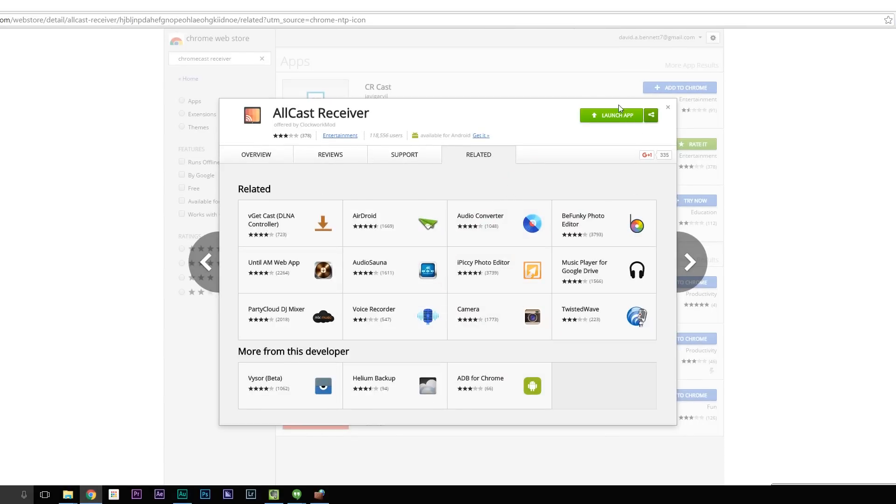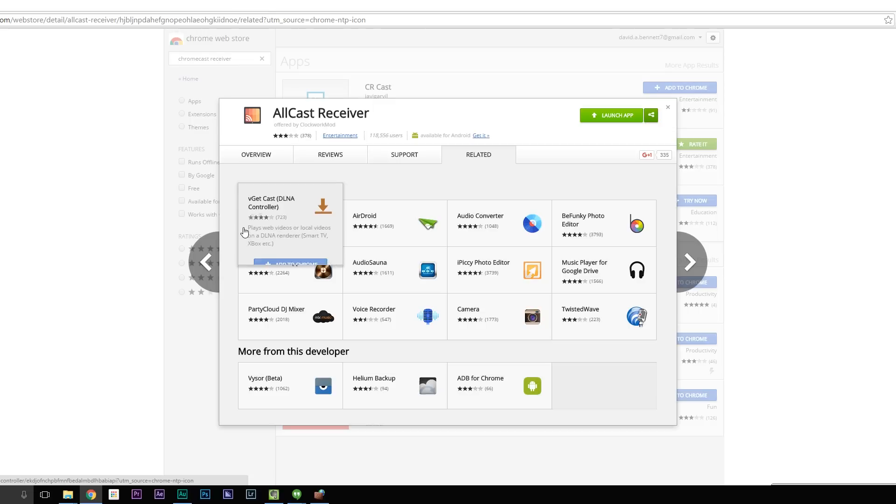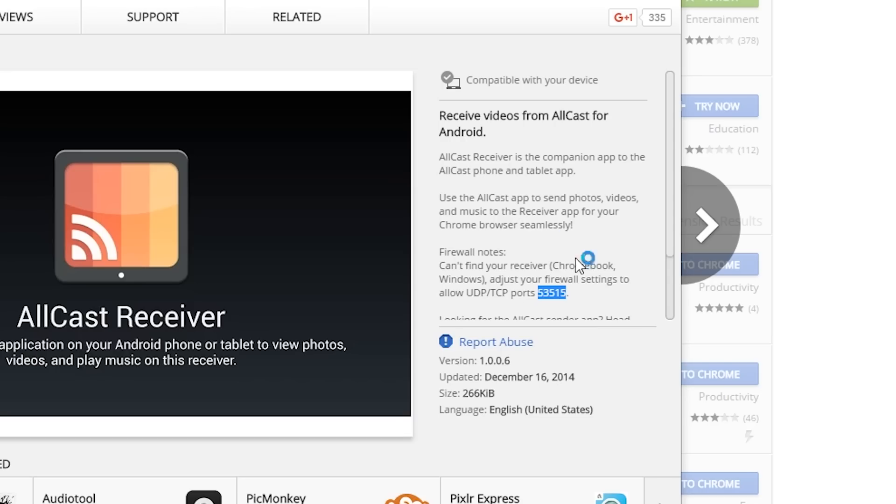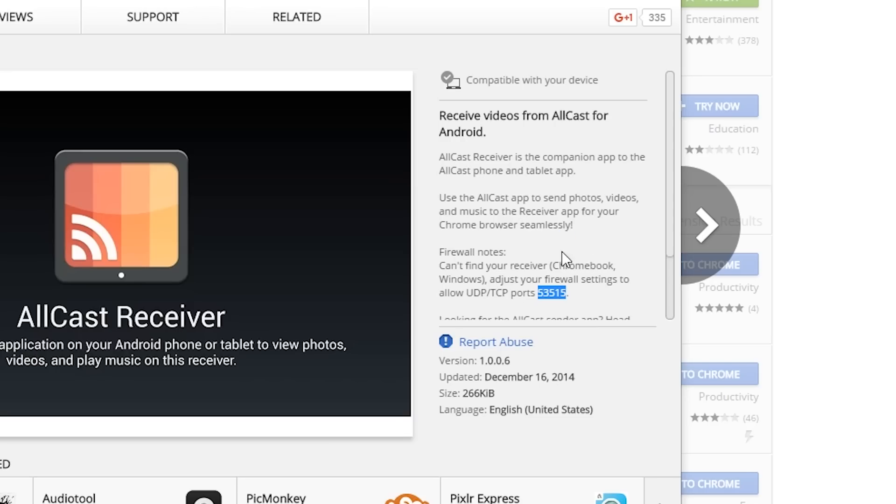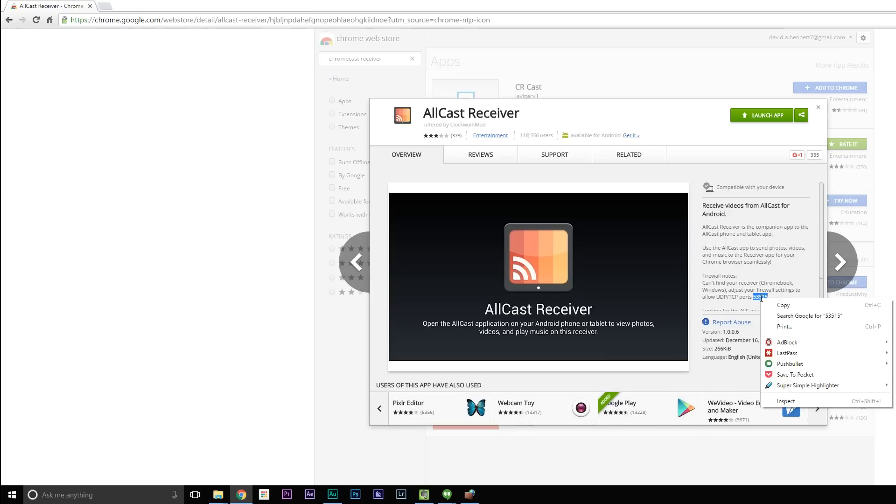Now before you launch this app, what you want to do is go to your Windows Firewall settings to open up port 53515. So copy this just so you can use it later.